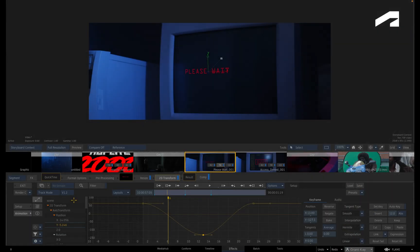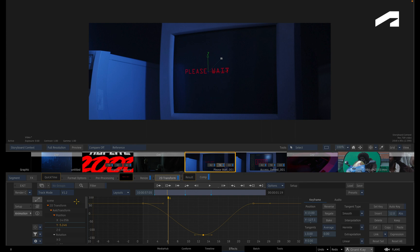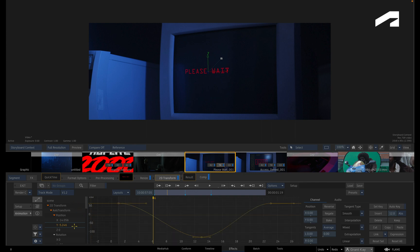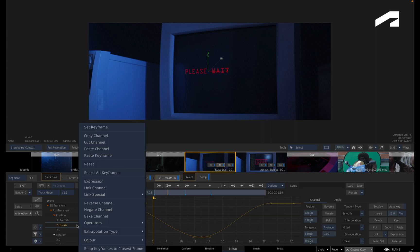When it comes to editing the animation curve, you can edit the entire curve or the keyframes on the curve. So to affect the entire animation curve, you would select the channel in the channels list, and you can access a series of operations via the context menu.